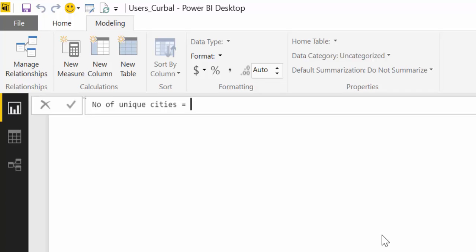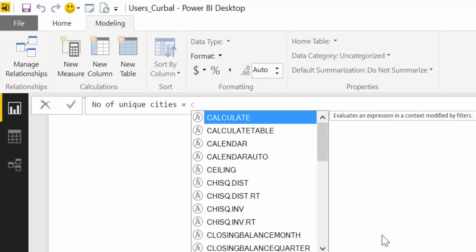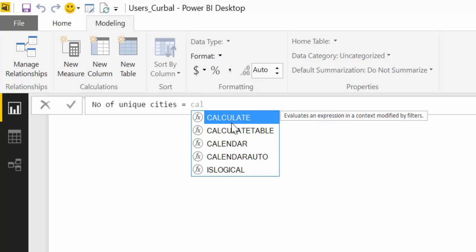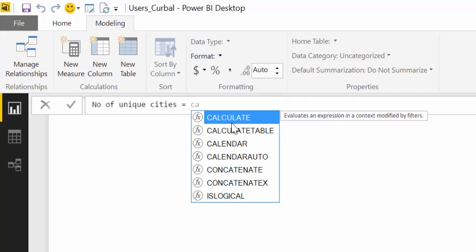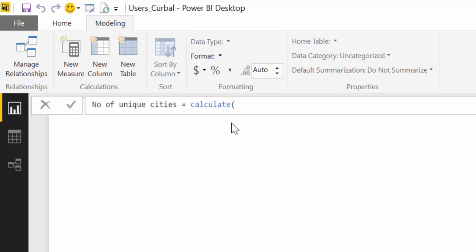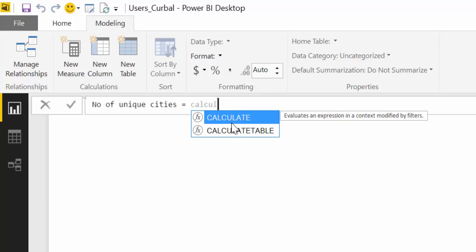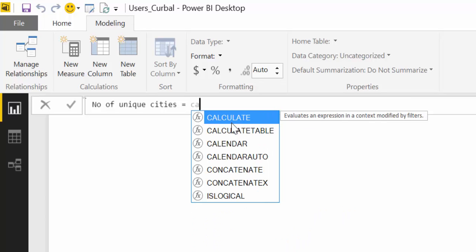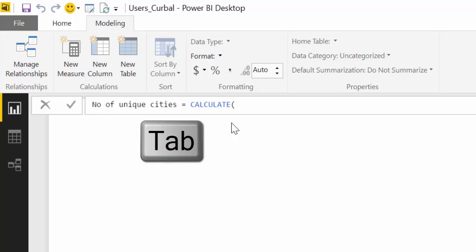So what we're going to do now is a simple calculate formula. What you normally would do is you start writing and as you can see it appears here the options that you have. So the more you write the less options you get of course. What you want to do is you start writing and then you look and say oh calculate is the first one and that's the one we want and then you press tab and then Power BI will write it for you.